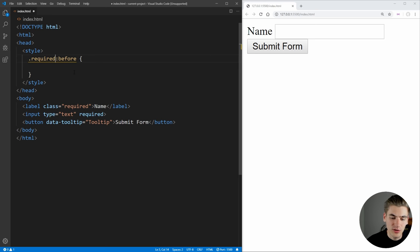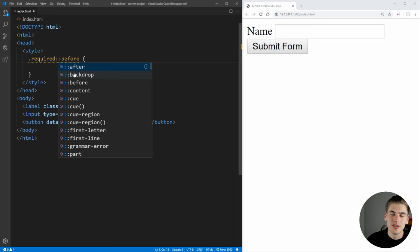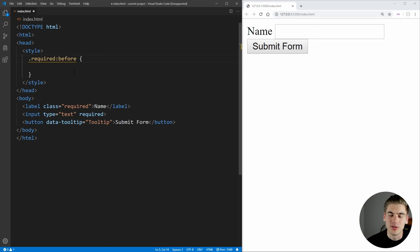And one thing you'll note is sometimes you'll see this with one colon instead of two colons. And the reasoning for that is that long ago in CSS, there used to only be one colon. And then later when CSS three specifications came out, they decided that two colons was how you should do before and after. Essentially any elements should use two colons.